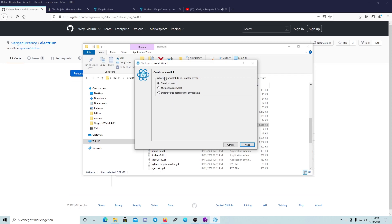Now it's asking what kind of wallet you want to create: a standard wallet, a multi-signature wallet, or import a watch-only address or private key. If you already have a private key you can choose that option and import it so your funds will be there. For a watch-only address it only shows your balance, like a block explorer. We are using a standard wallet, then we click Next.